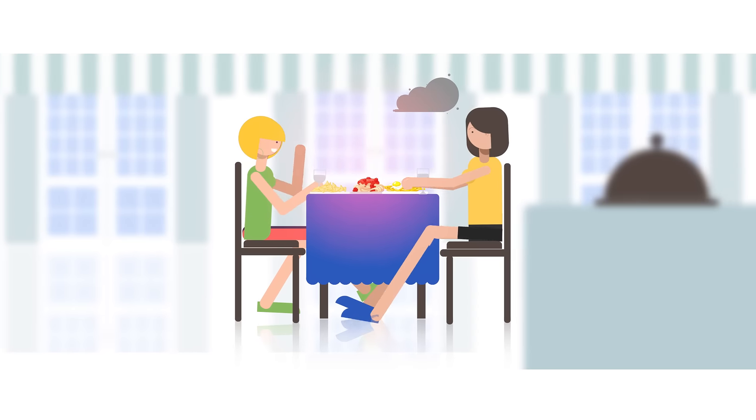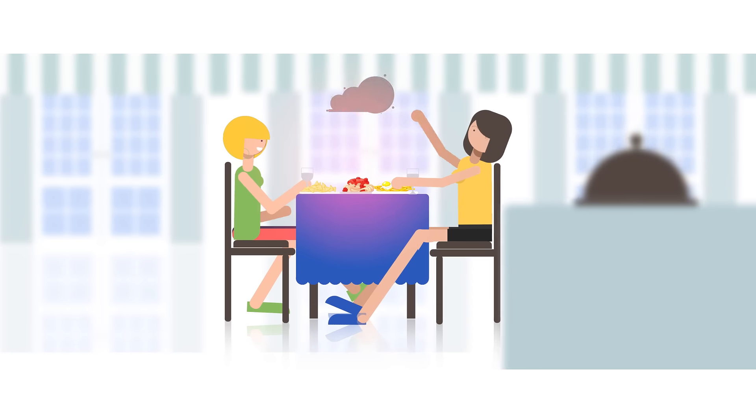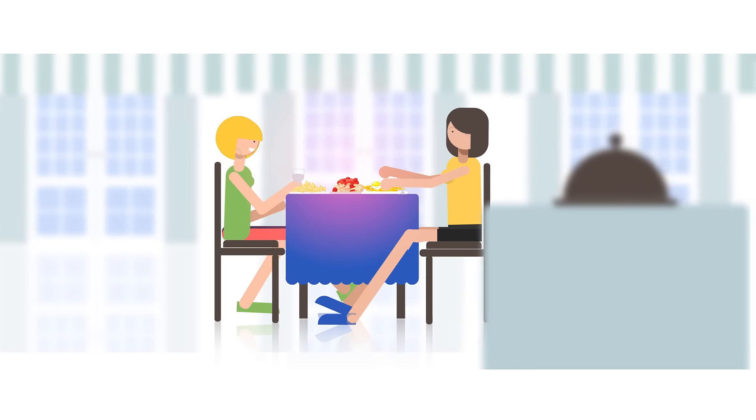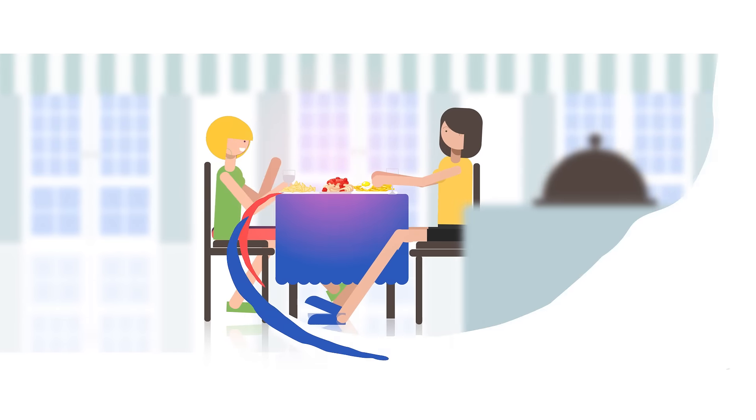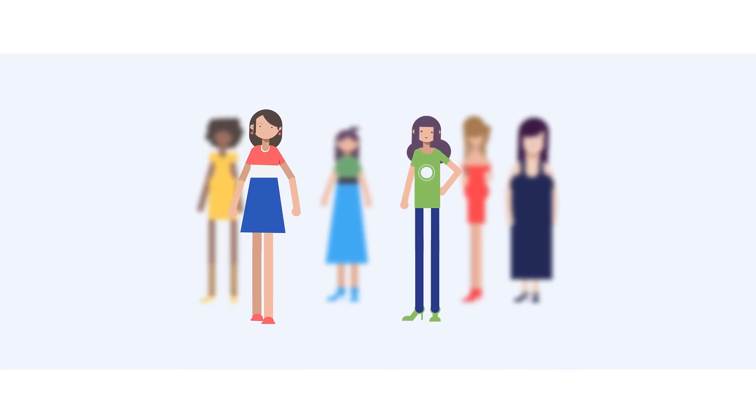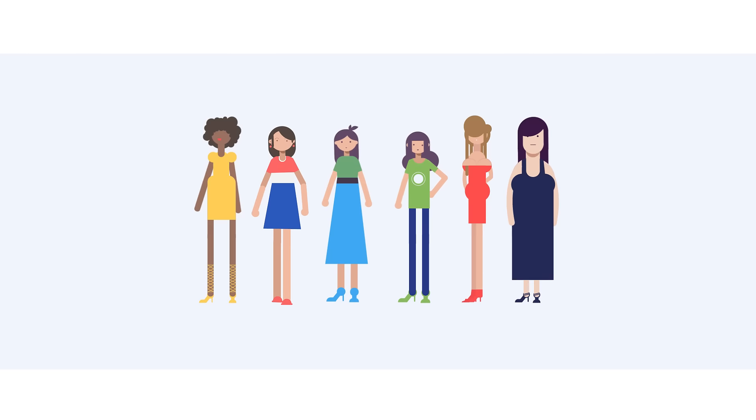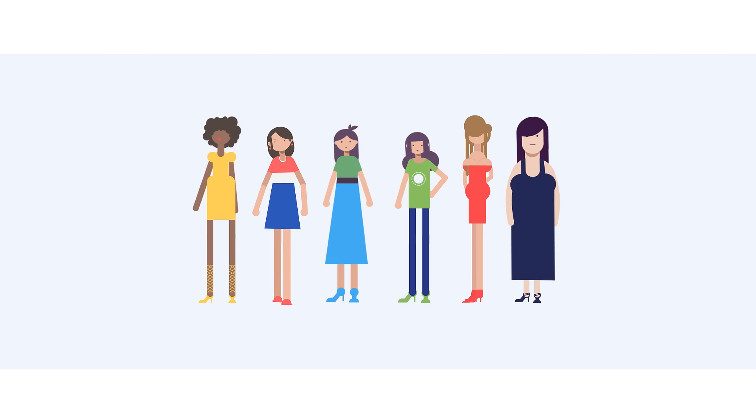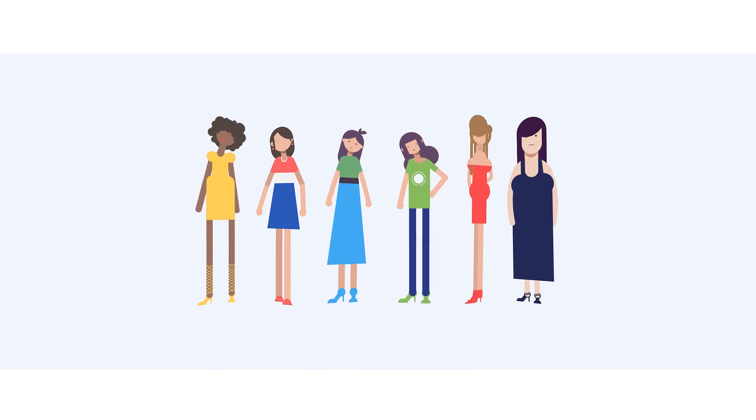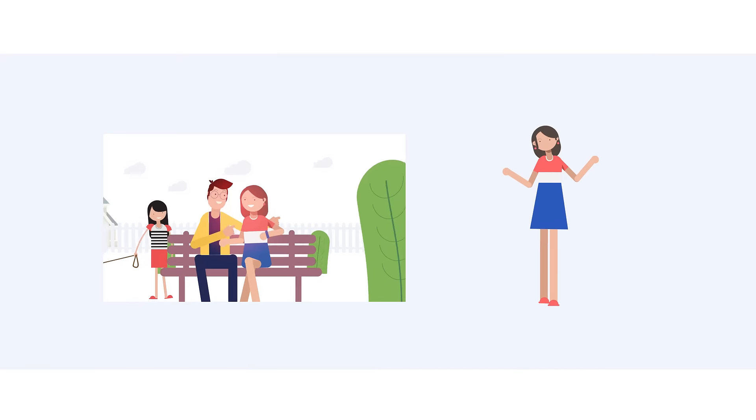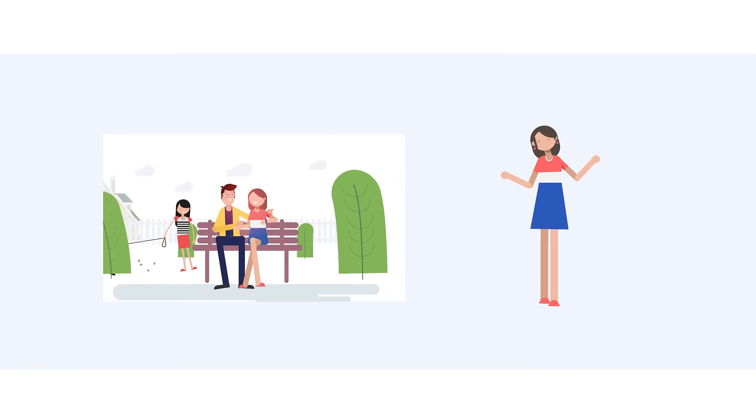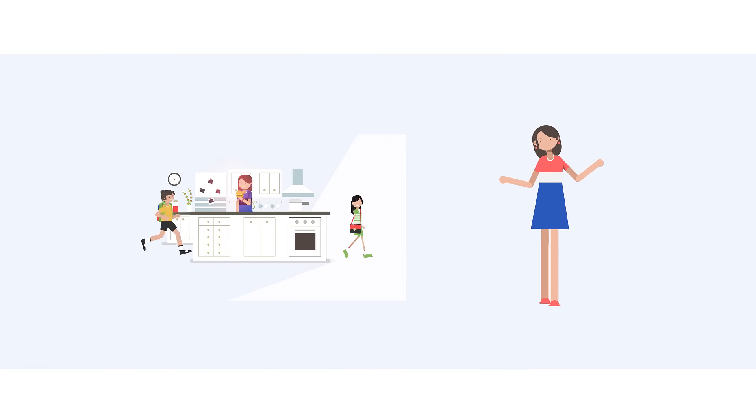Whoops moment. You might know this story all too well. One in three women over 30 has incontinence. But no one talks about it. It's not a great conversation starter. And a lot of us don't think it's a real problem.